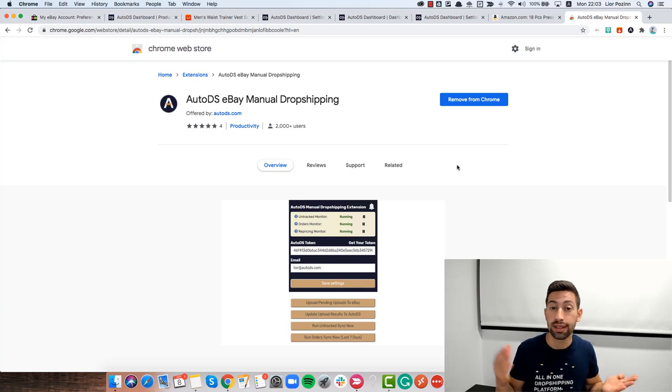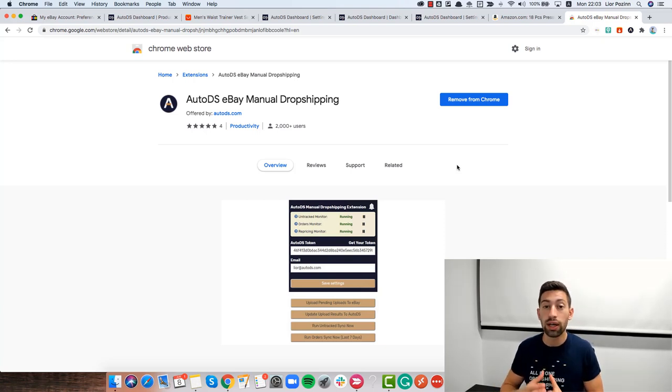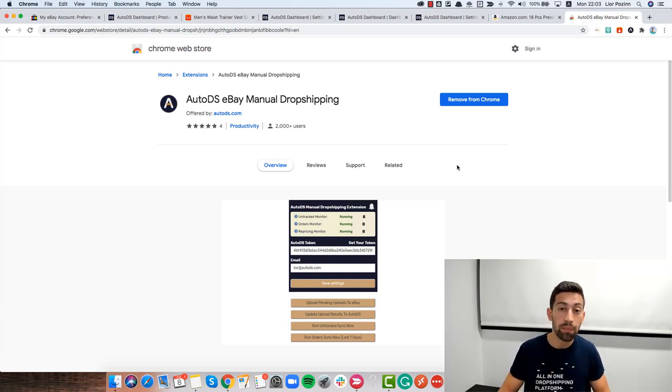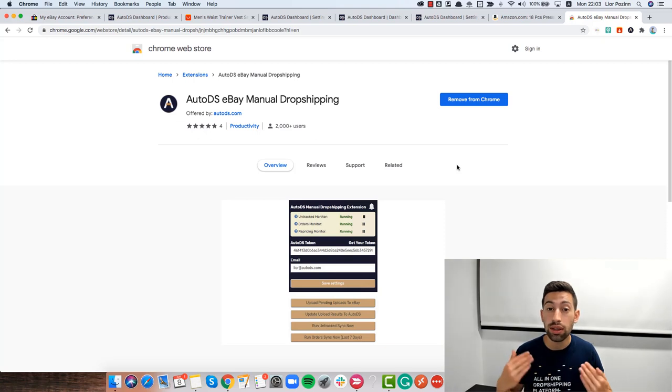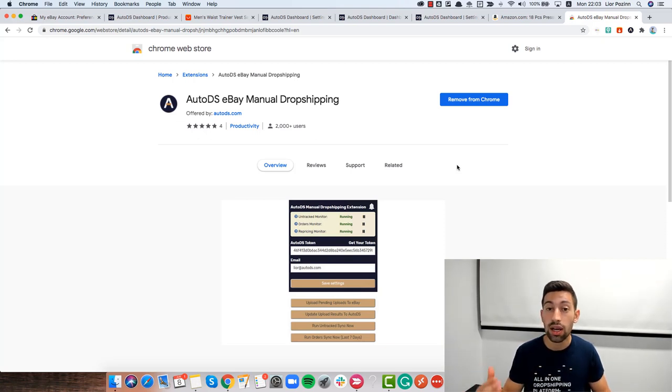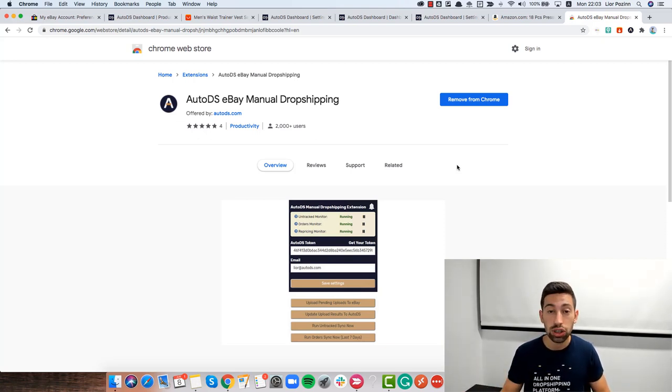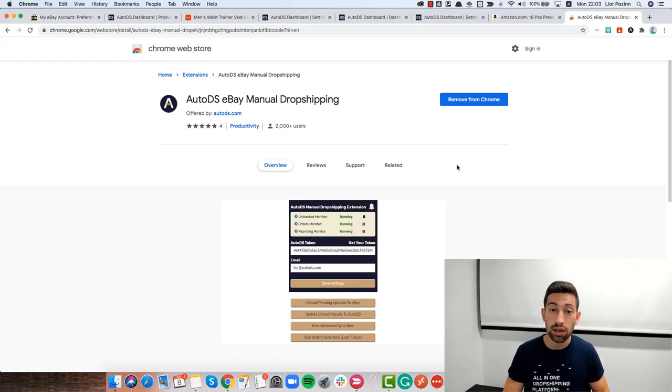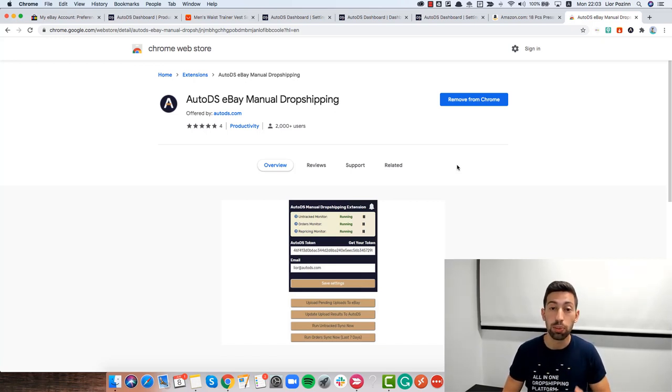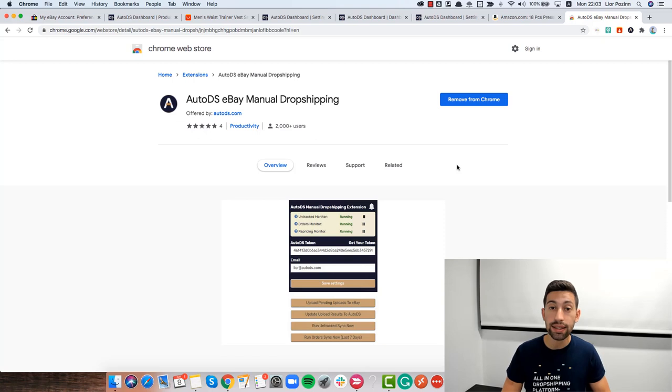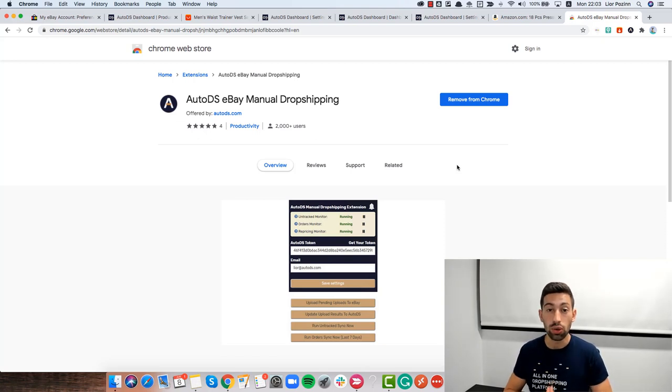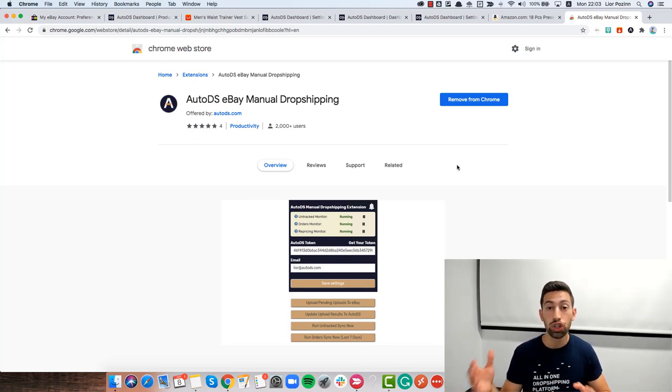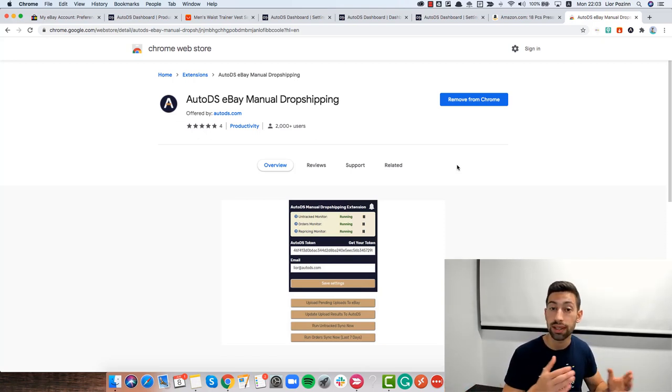The problem is that sometimes eBay's file exchange is stuck and in this case, it will stuck the whole extension of AutoDS because we cannot do any actions after something is stuck there and we don't get any response from eBay. In this case, what I recommend you to do is to go to eBay's file exchange, check if something is stuck,